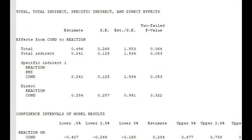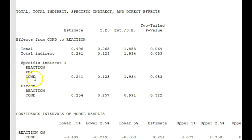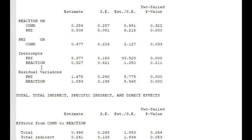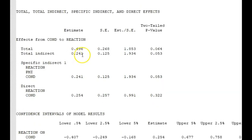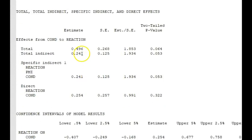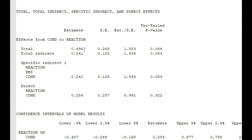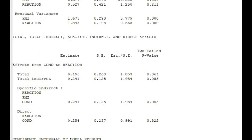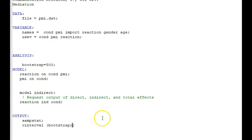Now we have, because we requested the total direct and indirect, specific indirect and direct effects. We have the effect of condition on reaction, that's 0.241. And that's actually not something that you saw up here. 0.241 is the product of 0.477 and 0.506. You multiply those together and you'll get 0.241, which is the total indirect effect, which is here. And then the direct effect is 0.254, and that gives you your total effect when you add those two together of 0.496. Below this, you also have confidence intervals, but I'm going to show you something different to do with the confidence intervals.